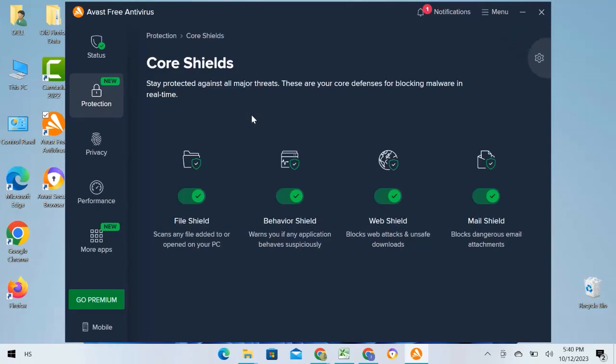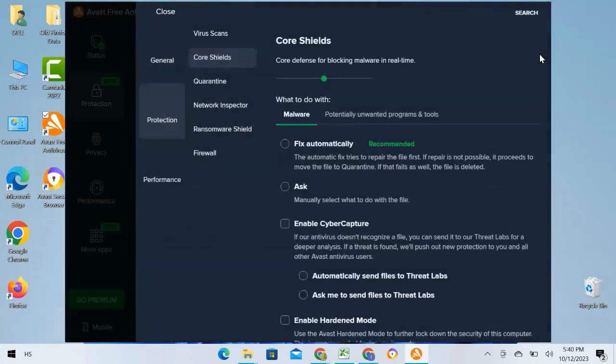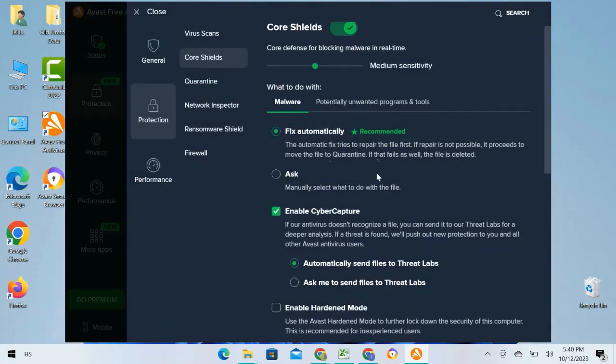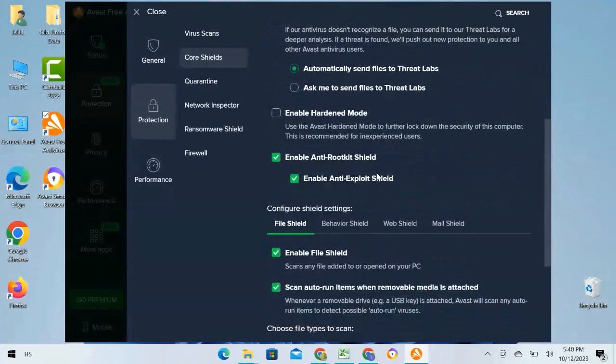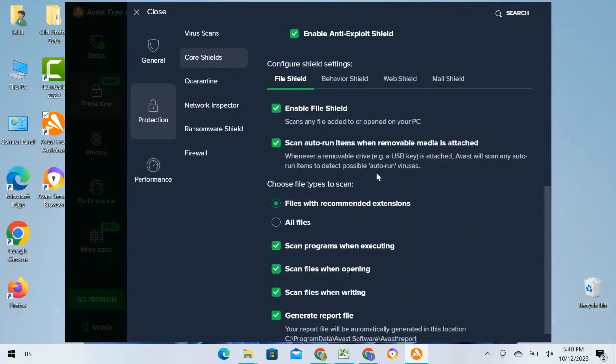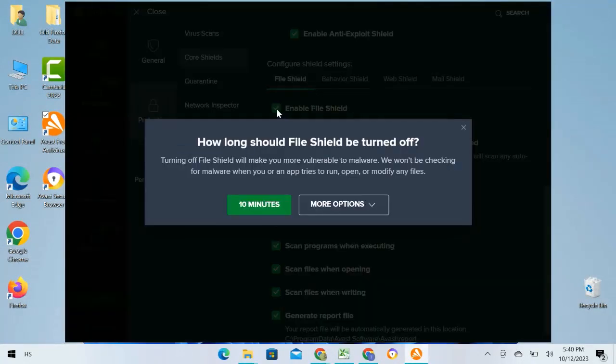You will see the setting tab open. I will first scroll down to disable the File Shield section. Uncheck it. A pop-up will appear asking how long the File Shield should be turned off.